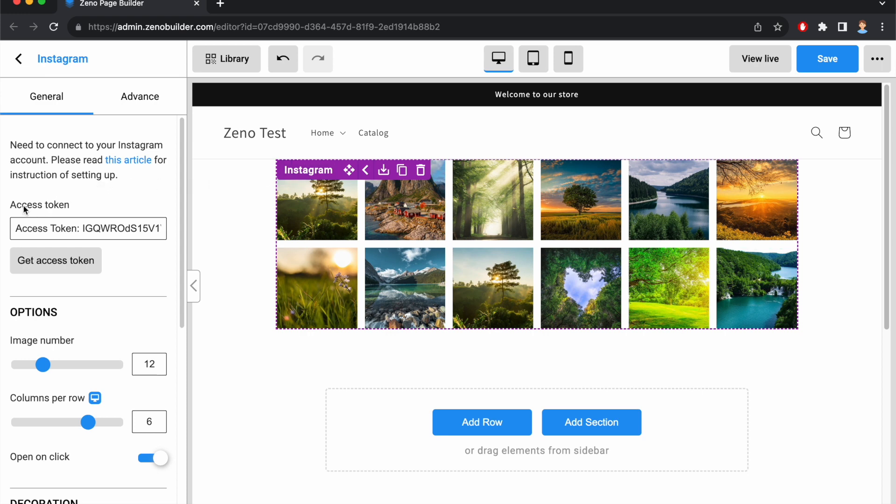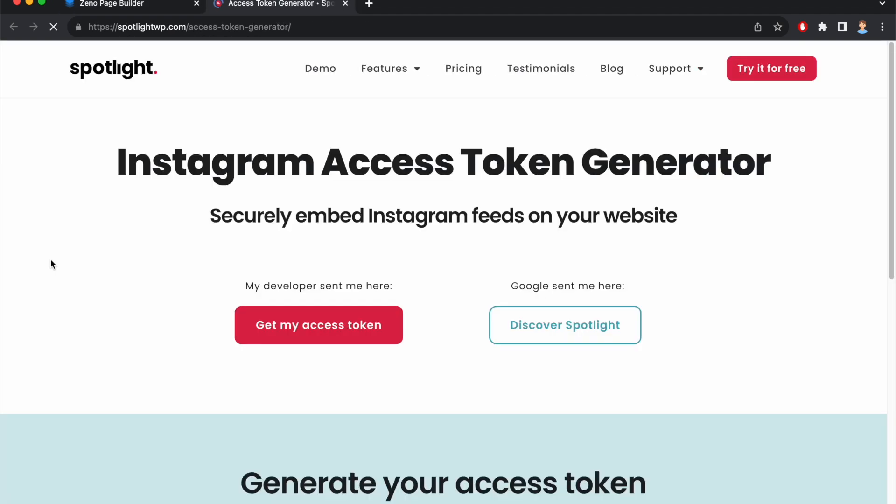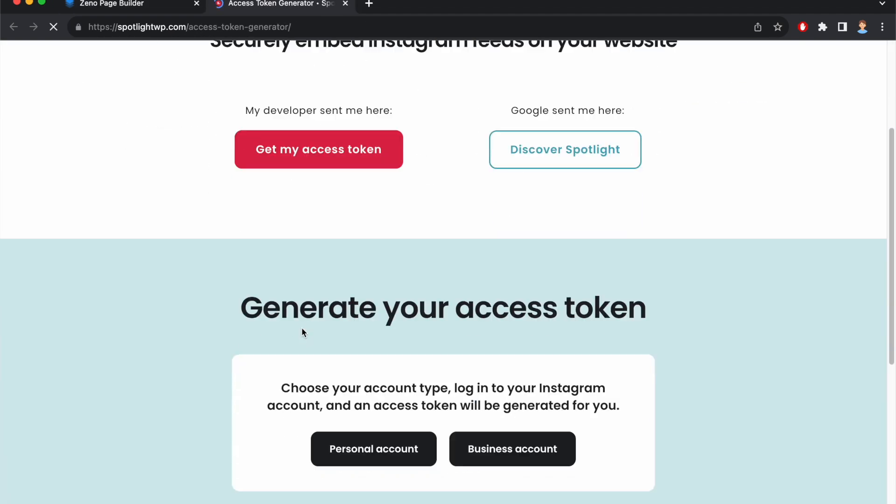First, we have access token. In order for the element to show your Instagram feed, you need to get your Instagram access token. To get the access token, click on this button, then click on Get My Access Token.